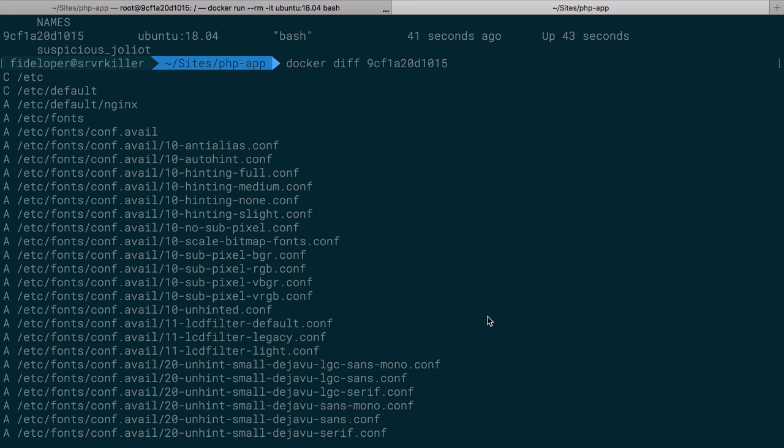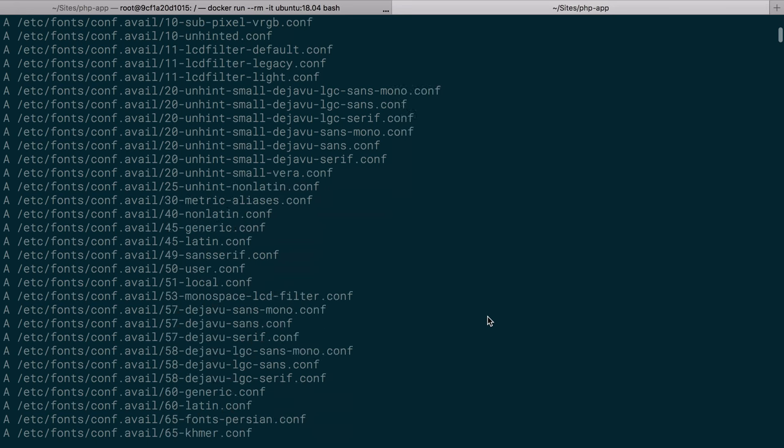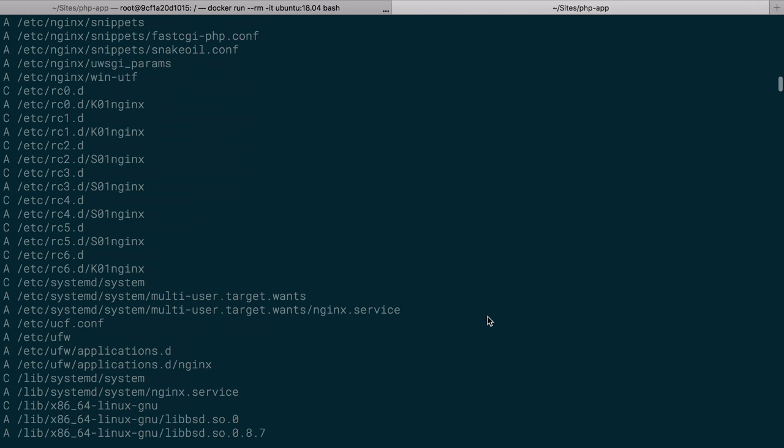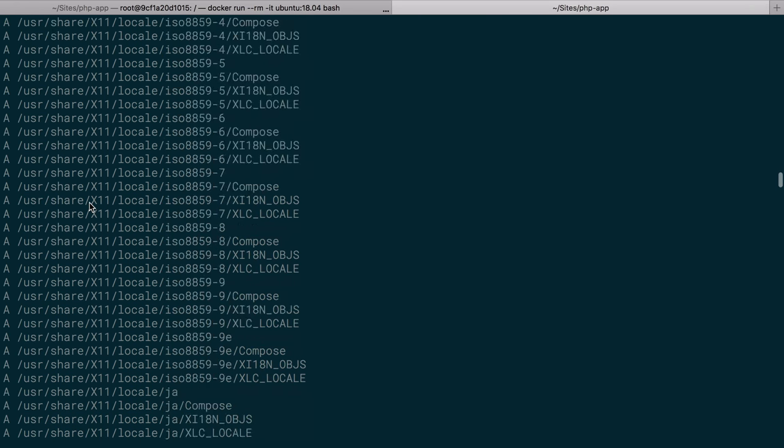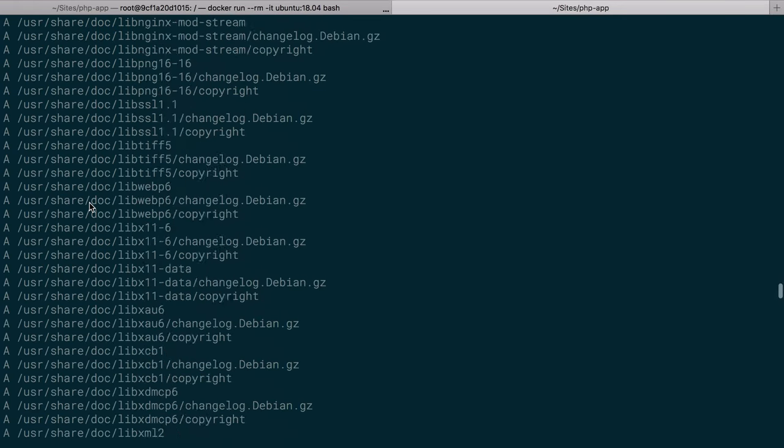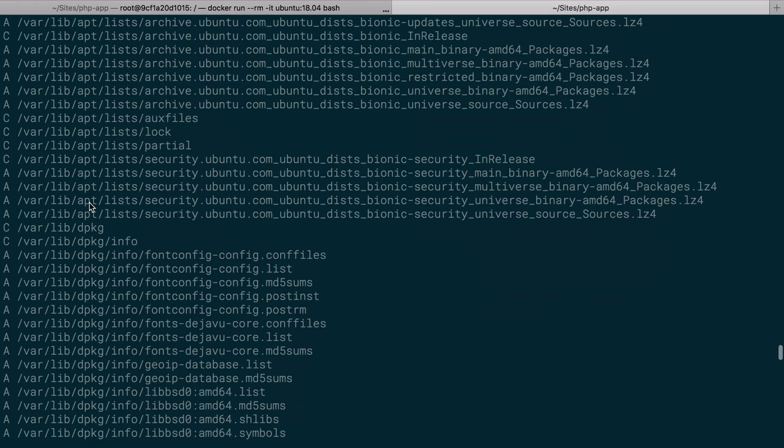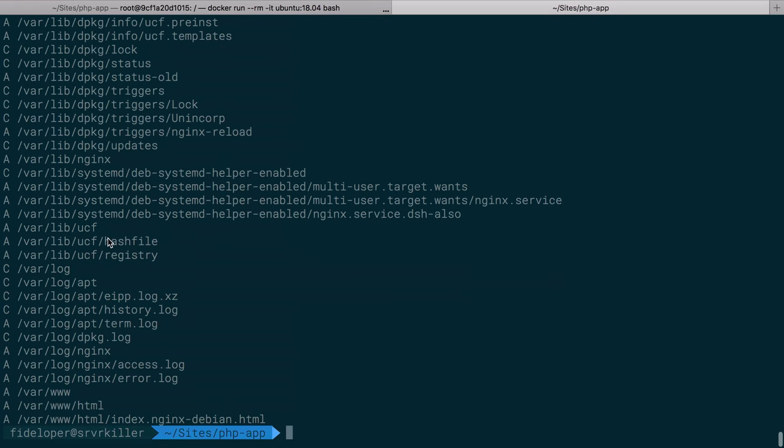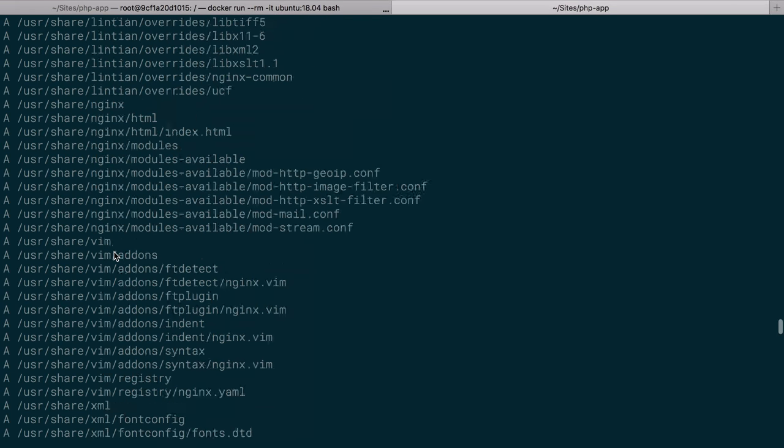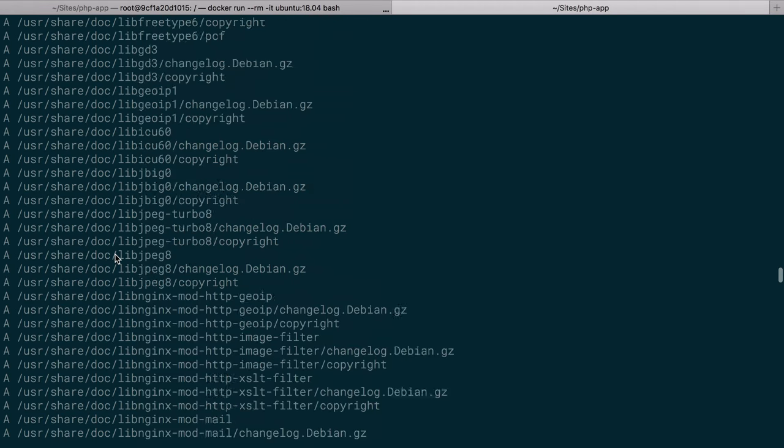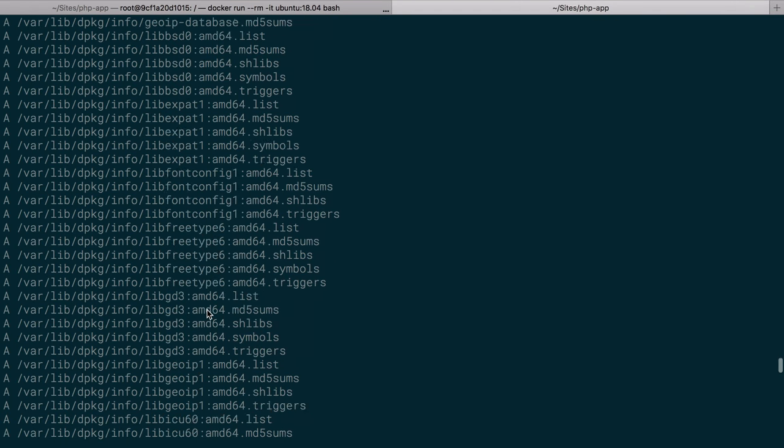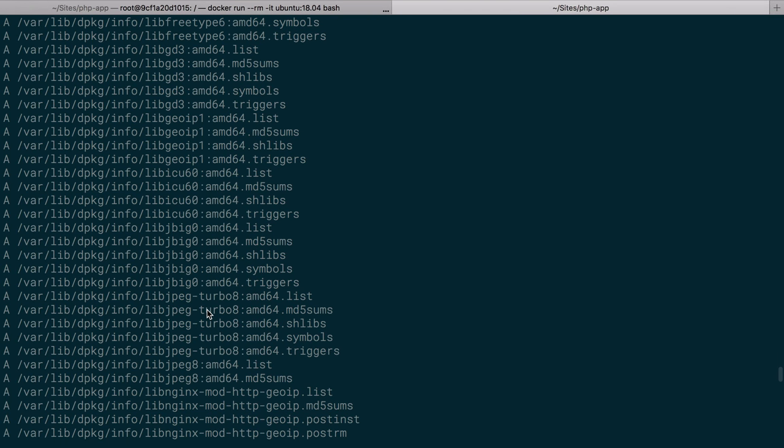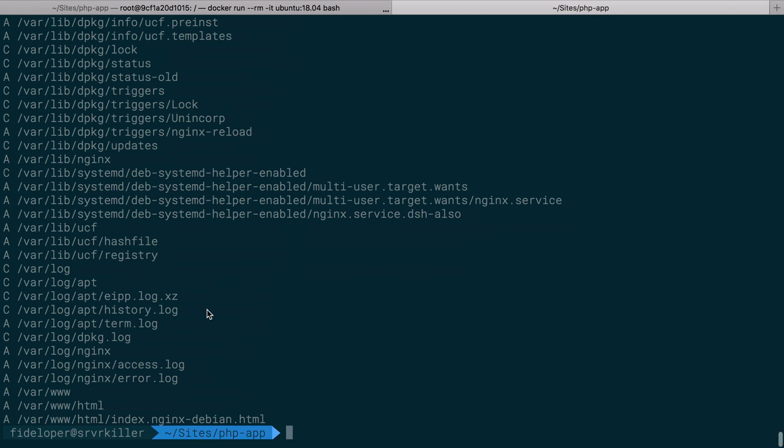In the 41 seconds that it's been running, in our case we ran apt-get update and then we installed nginx. Nginx then installed its own dependencies, and we see these are all the differences we have: changed files, added files. There'll be maybe some deleted files, but probably not. Mostly just changed and added in our case. These are all the things that were added into the container, all the base packages that needed to get installed to support nginx and then nginx itself.